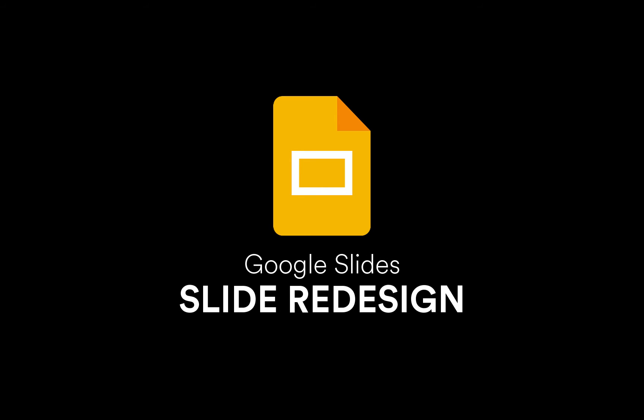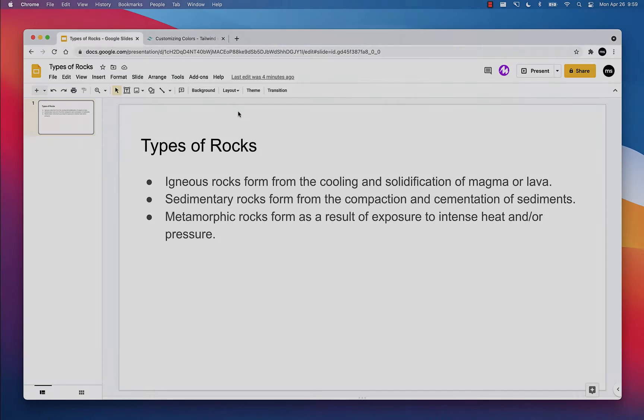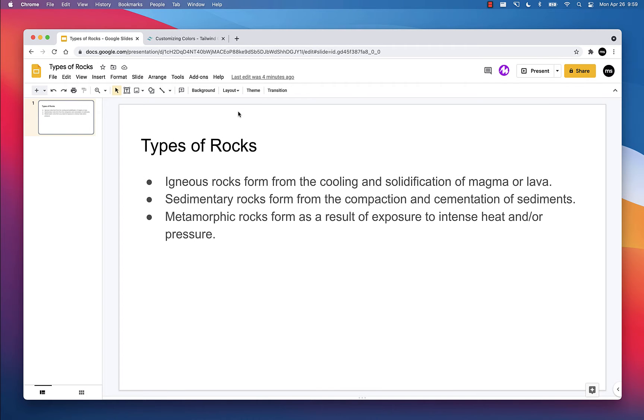Okay, let's do a quick slide redesign. You can grab your own copy of this slide deck using the link in the description. Here we go.